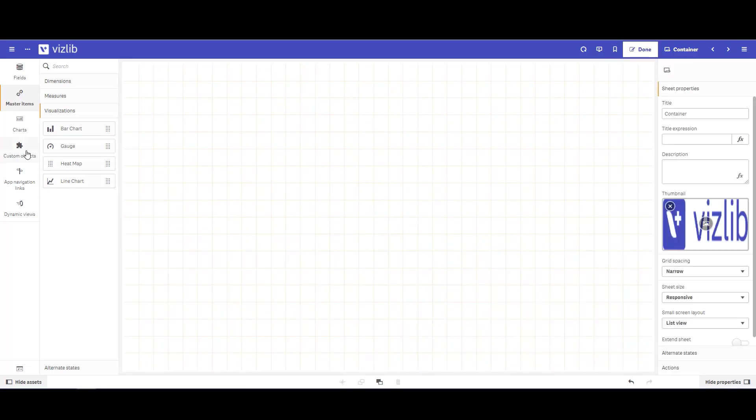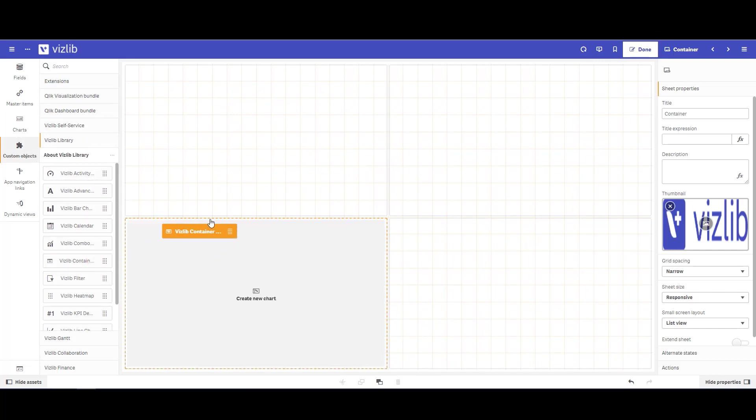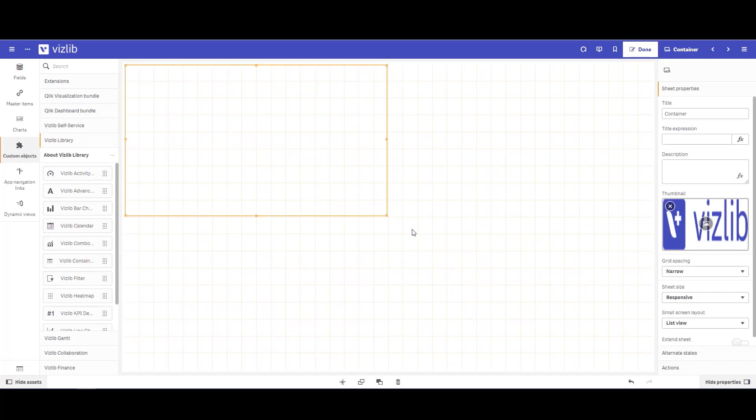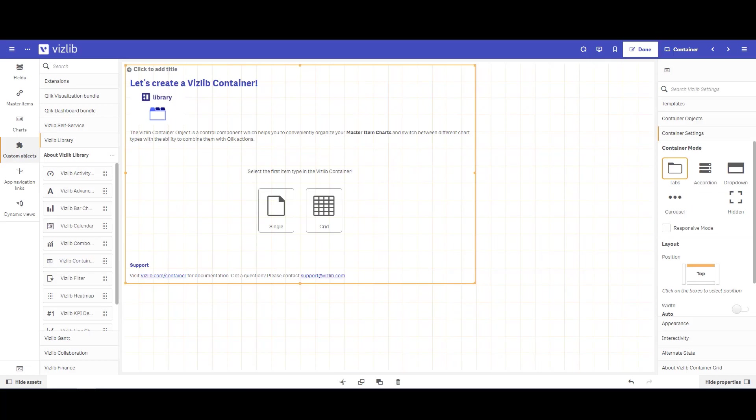Next, let's bring in our Vizlib container. Under Library, let's find Vizlib container, click, drag and drop and bring that into our sheet.